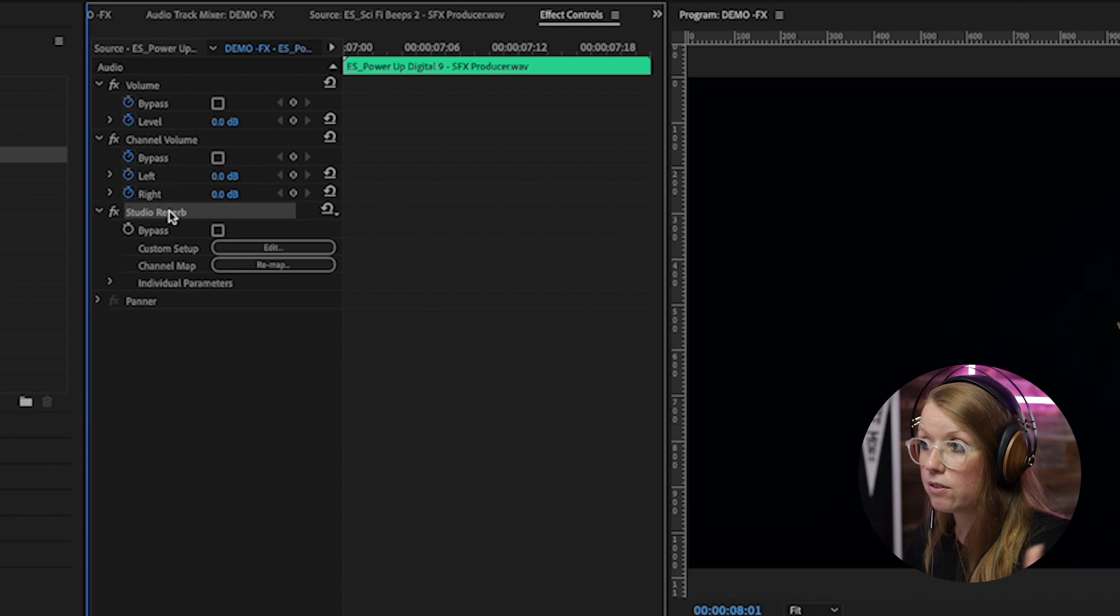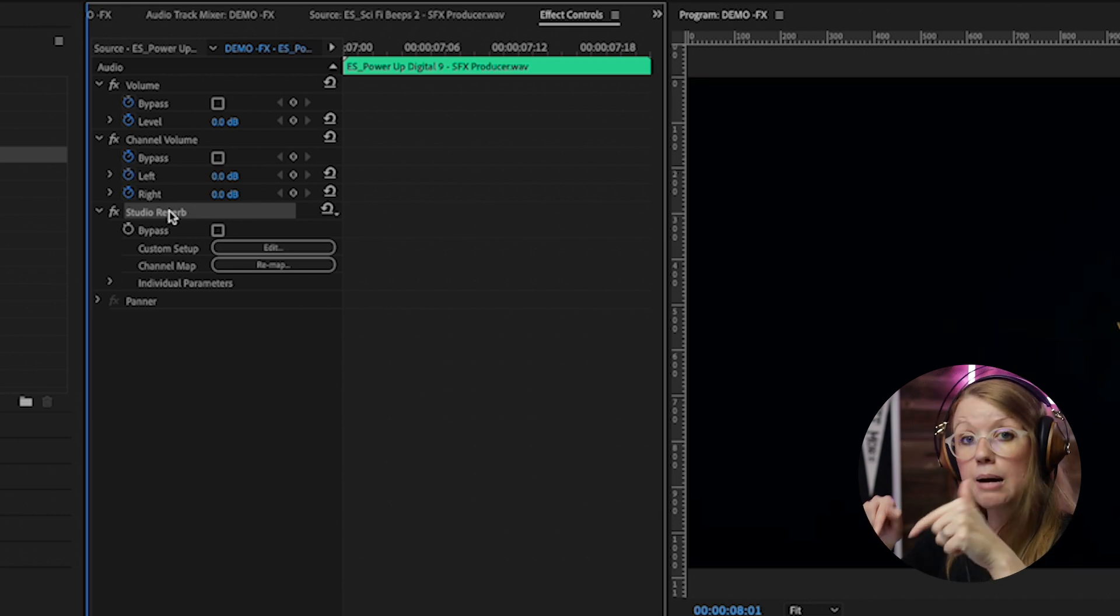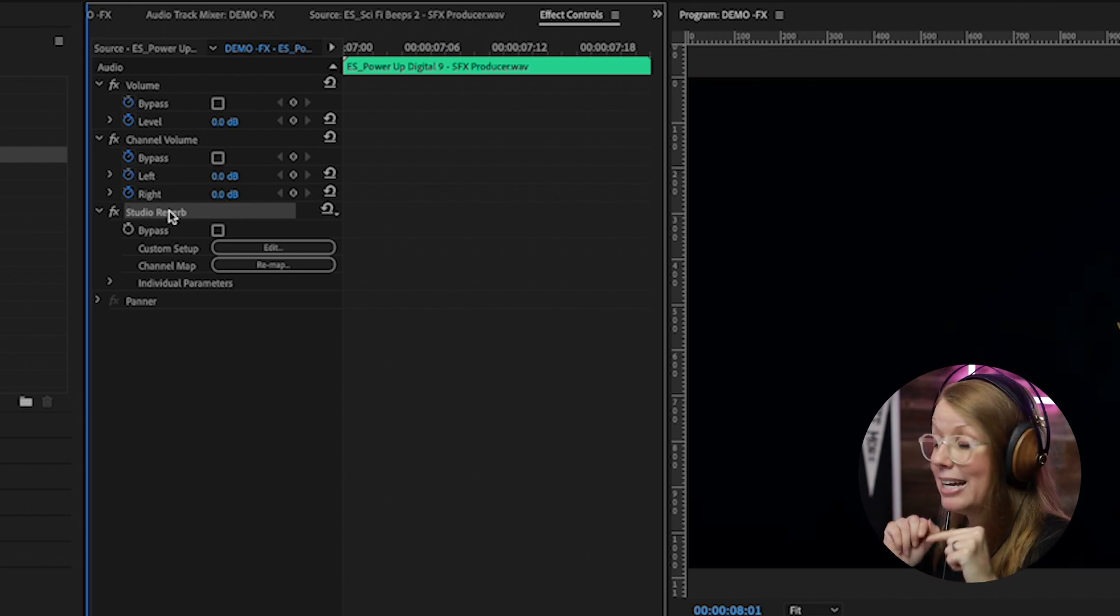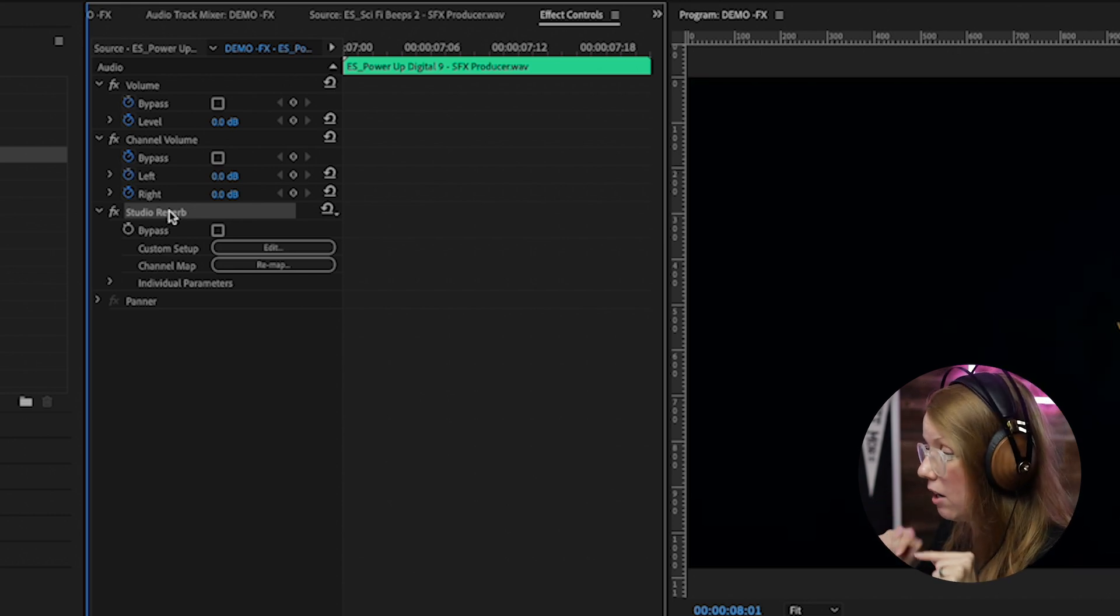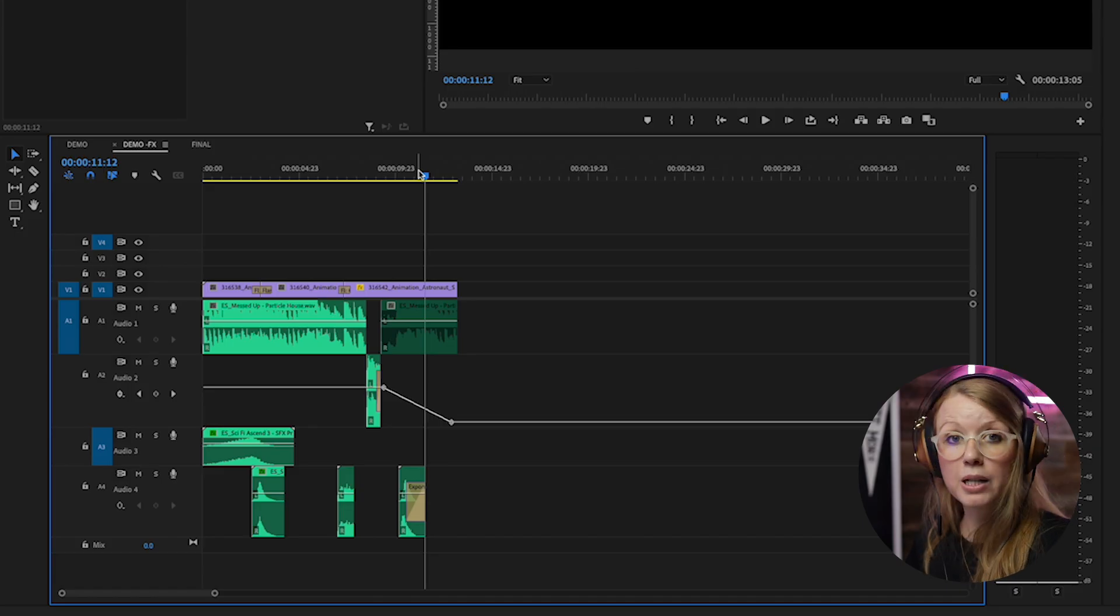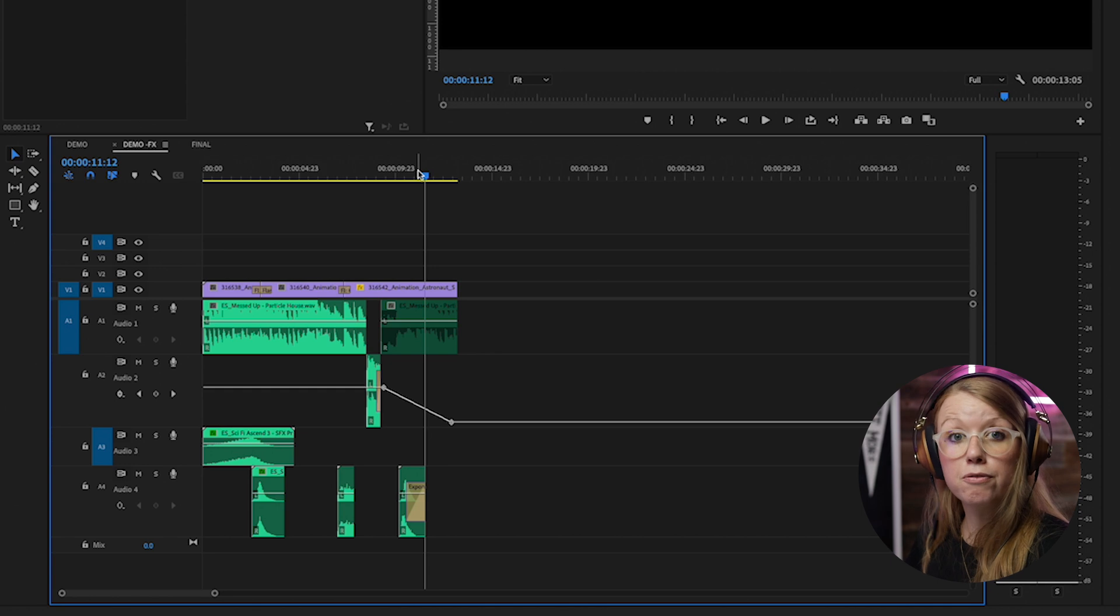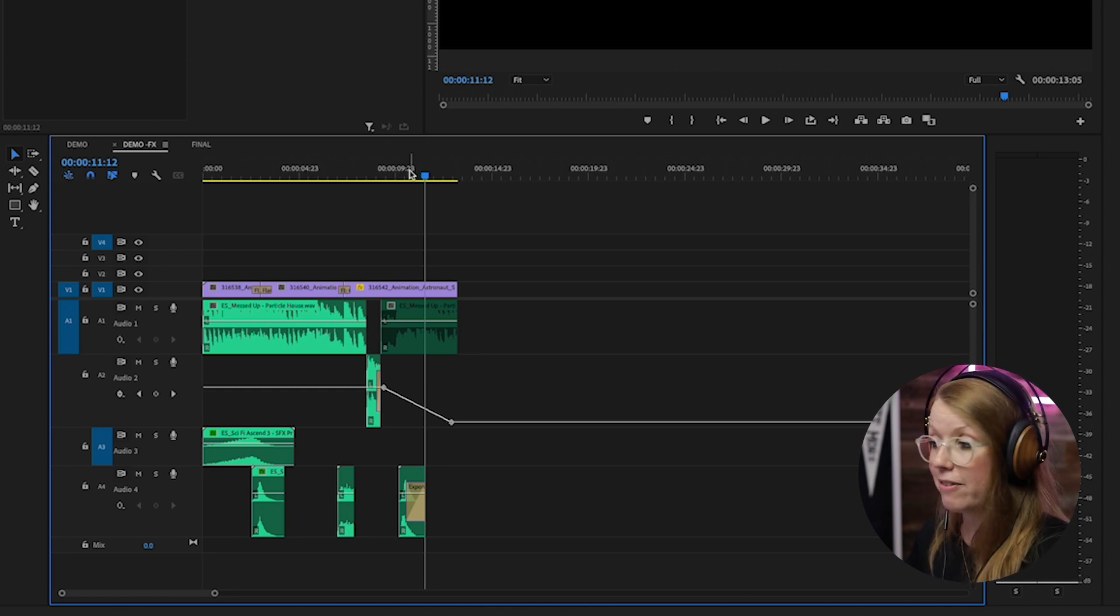Alright, so let's play back the final video with all of the sounds and the reverb effects applied.